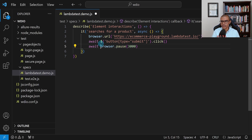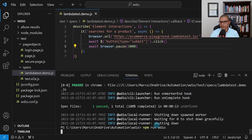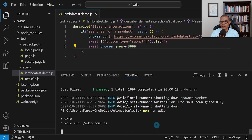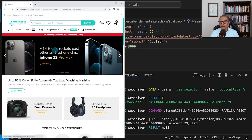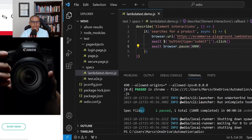Let's save everything, reopen the terminal, use the up arrow to bring up the last command and press Enter to rerun it. This time we should have enough time to see what happens after we click the button — you can see it goes to the website, clicks the button, and we see some items being shown.